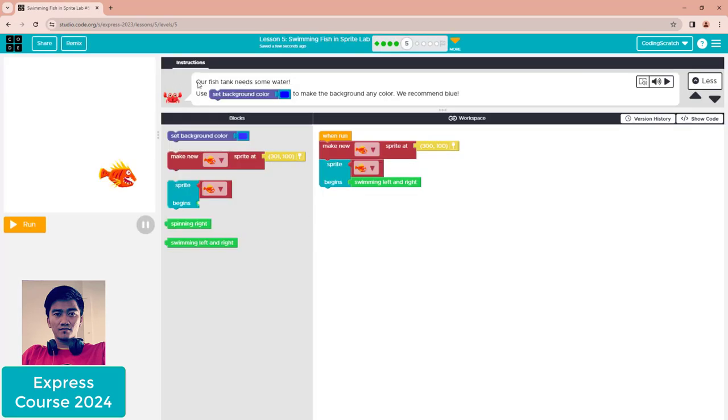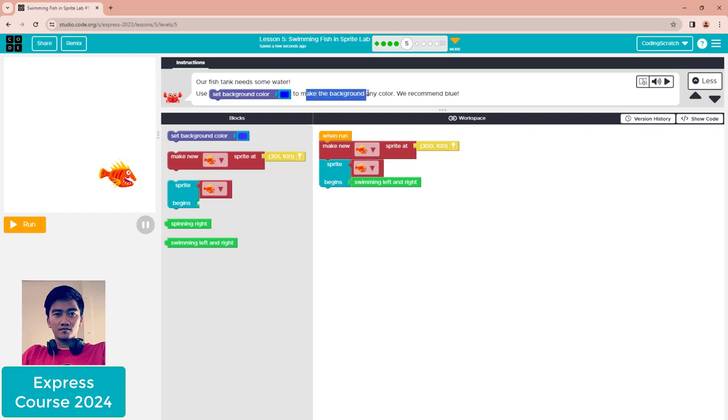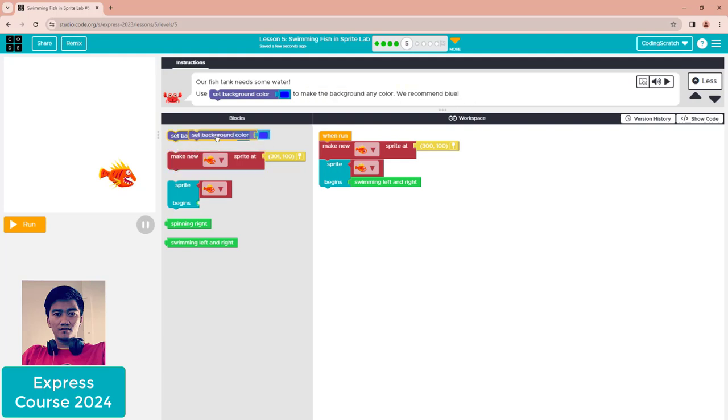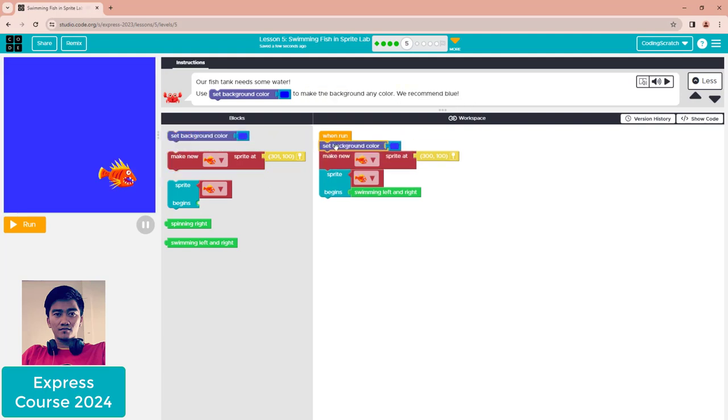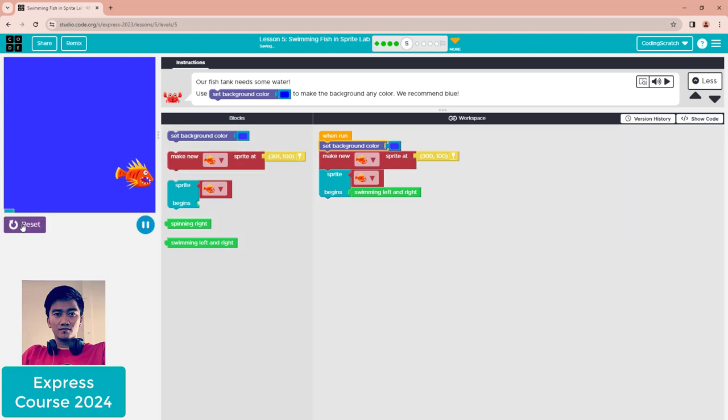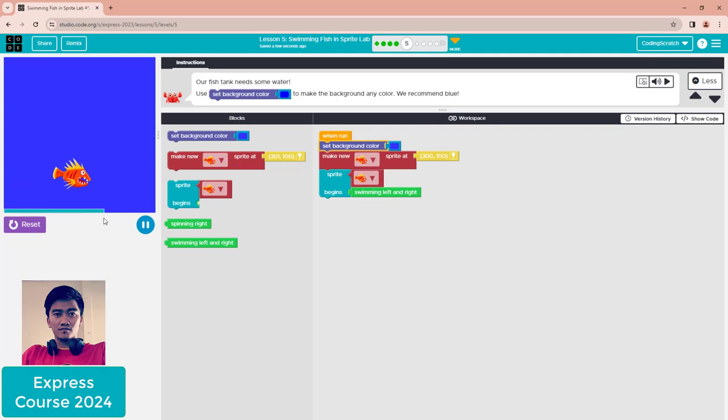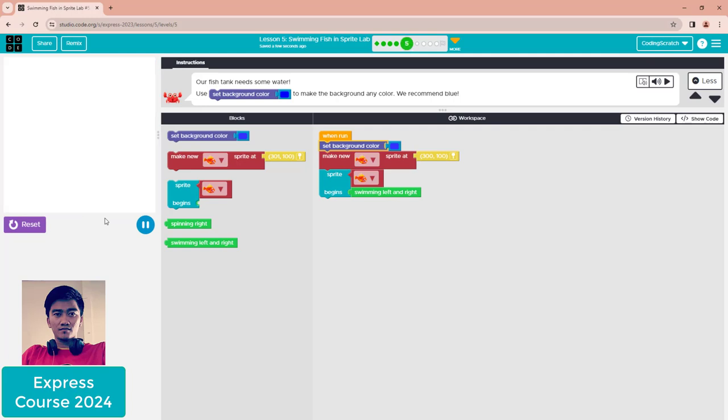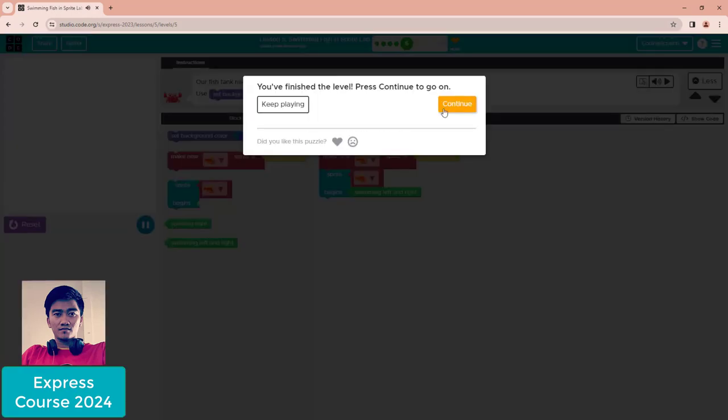Our fish tank needs some water. Set the background color to blue. Drag this to the top of the code and set it to blue, then reset and click run. Finish it.